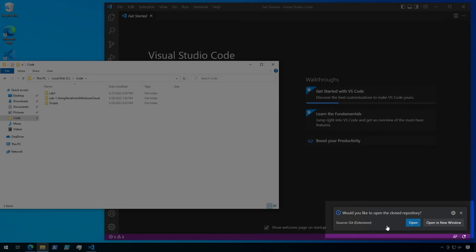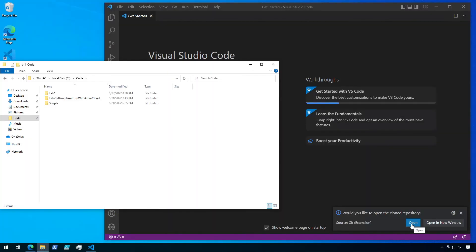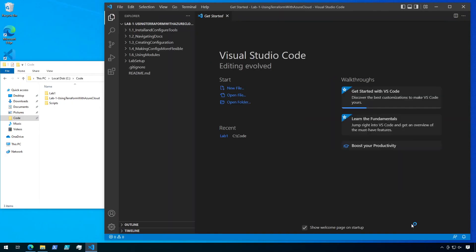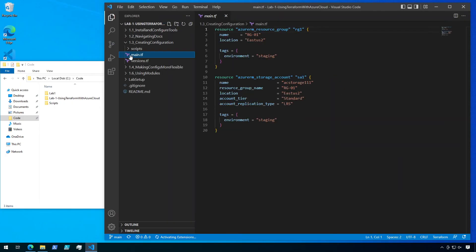It will also ask you if you want to open the repository in your current window, or if you want to open it in a new window. I'm just going to open it in the current window. Now you have access to all the files from the lab, so you can follow along. Thanks for watching.